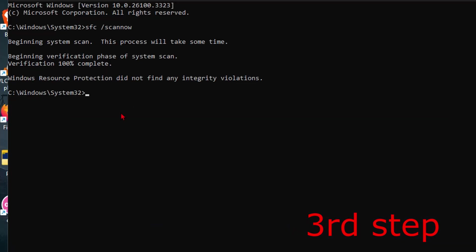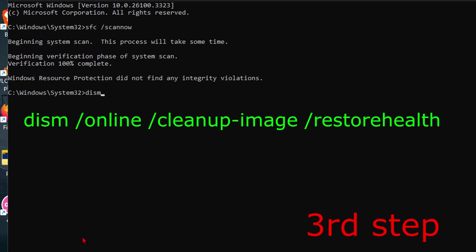Now for the next step you want to go back into cmd. You want to wait for the scan to be completed. Once you've done that, for the second command we're now going to type in dism space forward slash online space forward slash cleanup dash image space forward slash restorehealth.